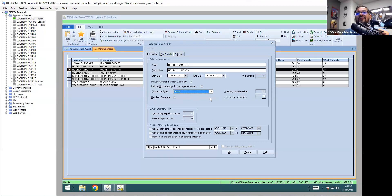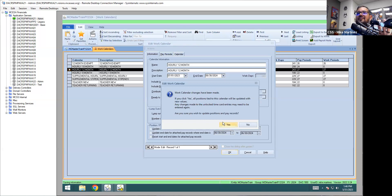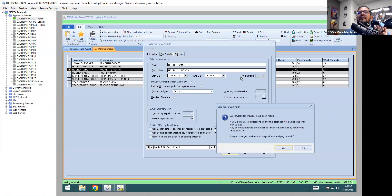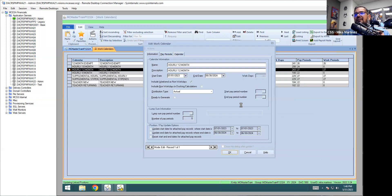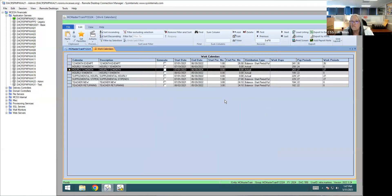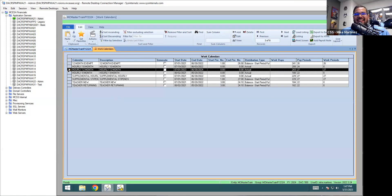I'm going to leave that set to Actual and click OK, then click OK again to save what I have so far. I'm going back into my hourly 12-month calendar to set up the Calendar tab. Now that you've set up the pay cycles, the first thing you need to do is set up when this calendar works — when are the days off? When is Thanksgiving, Christmas, spring break, fall break?